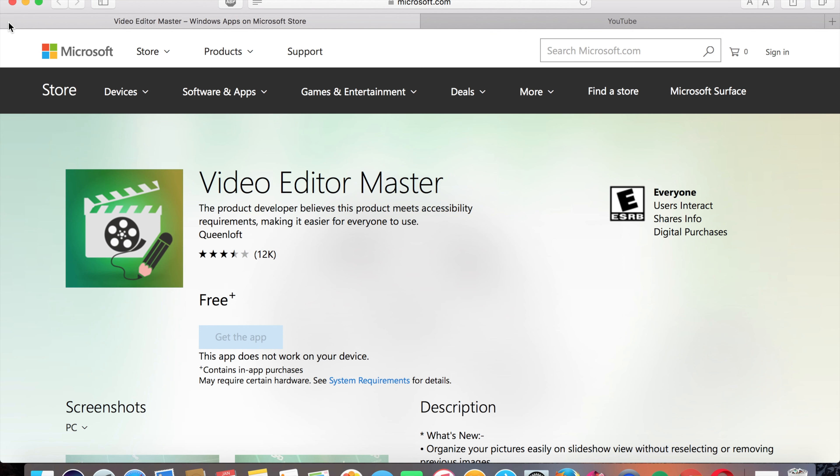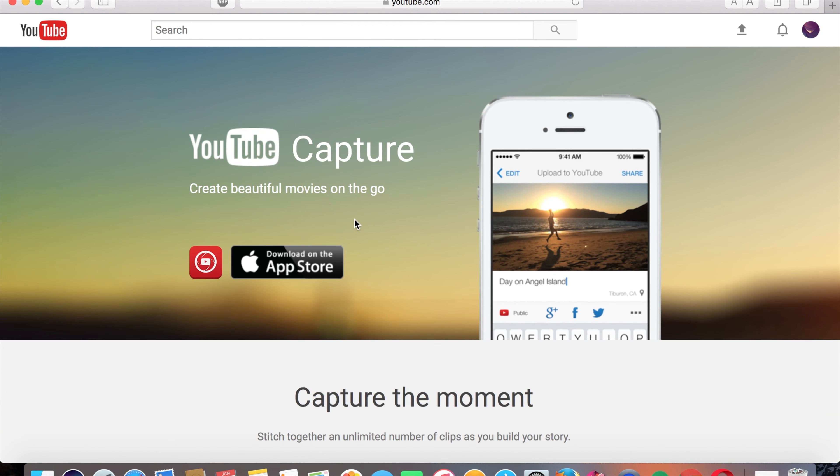Then the very last one, sadly only for iPhones, is called YouTube Capture. You can record your video, edit your video, and everything, and upload it all from your iPhone.